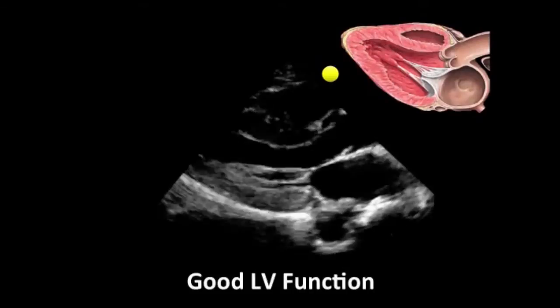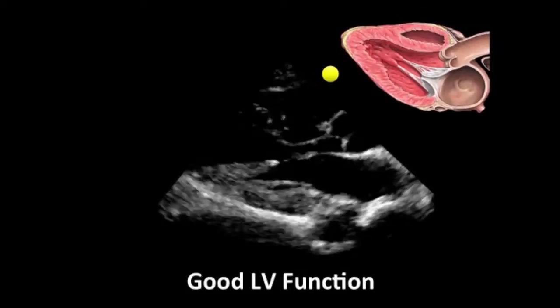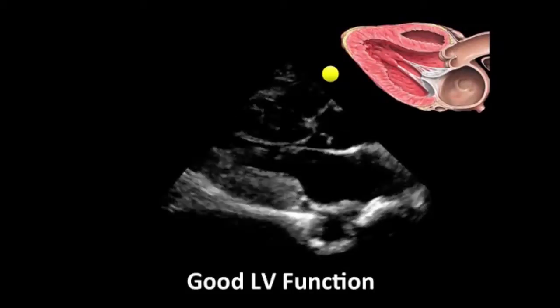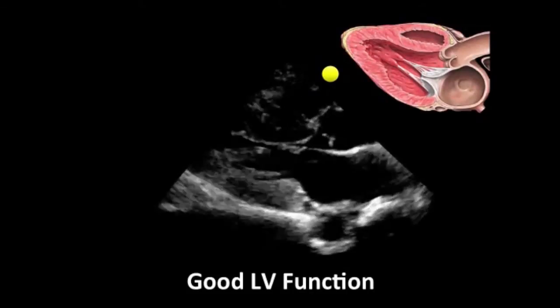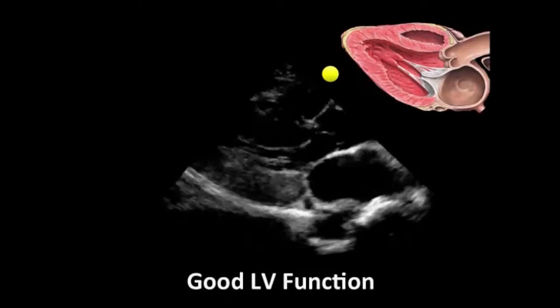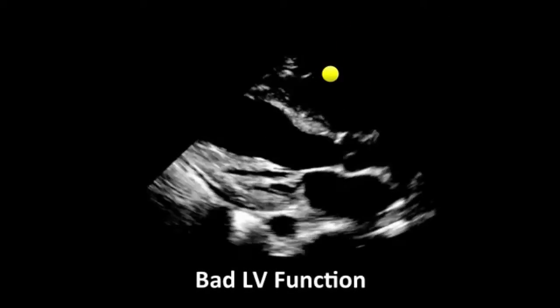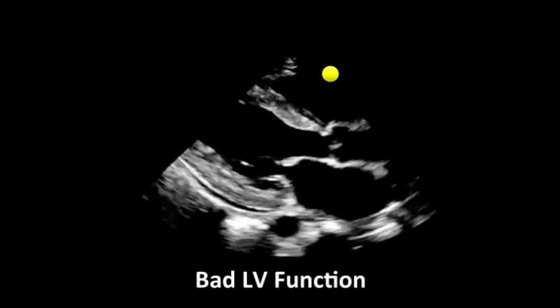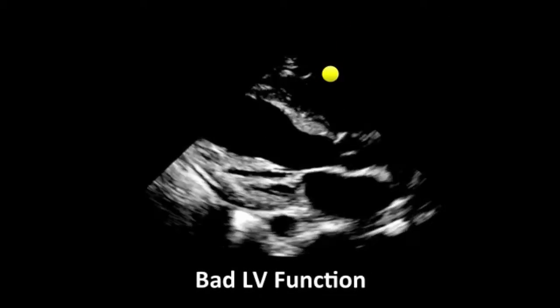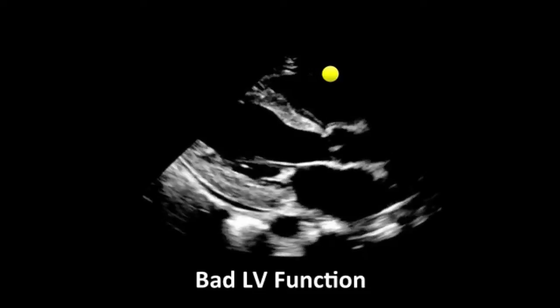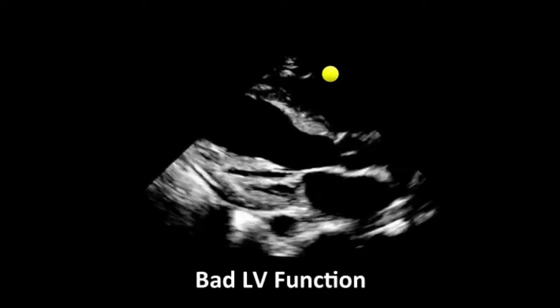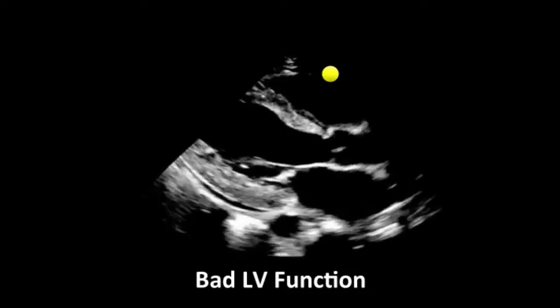This is how normal left ventricular function would look. And this is how bad left ventricular function would look, and we're going to be going over this during the seminar.